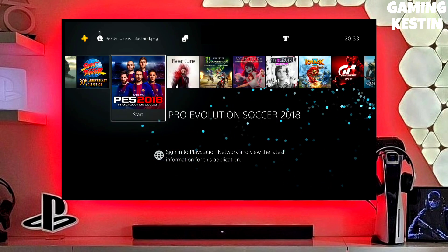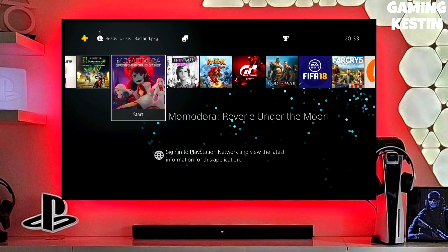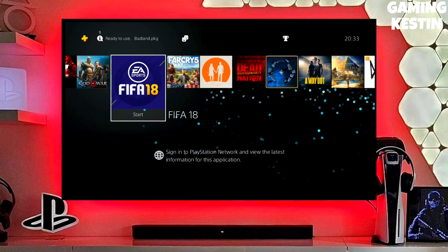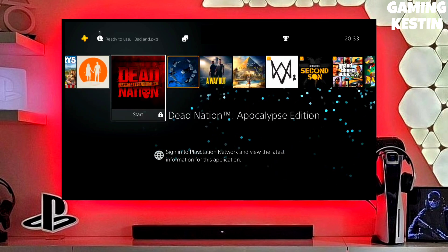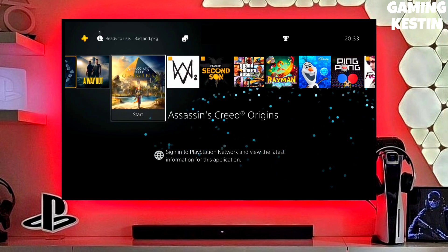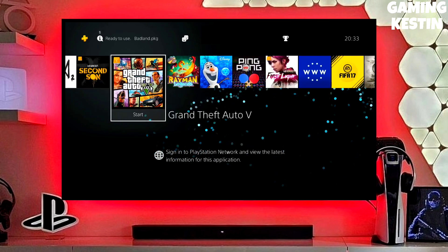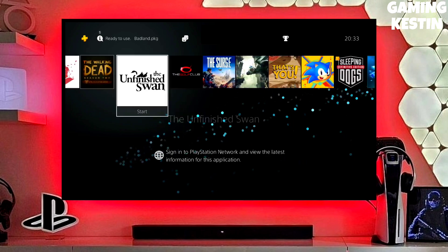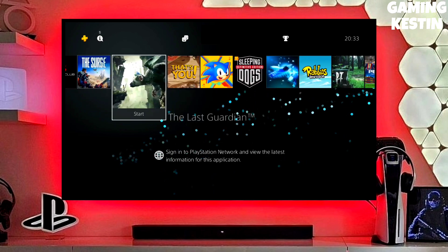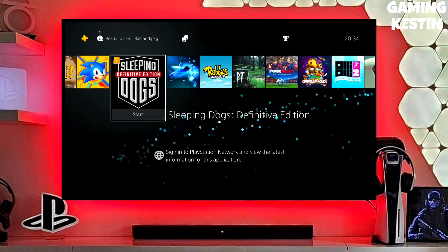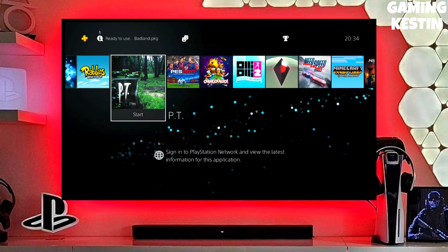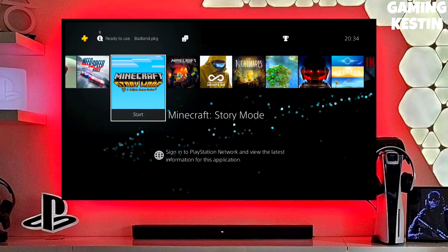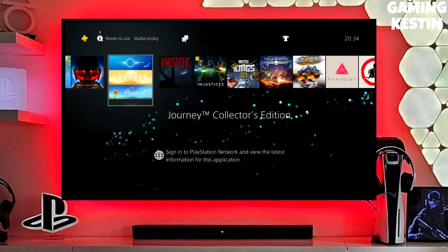My PS4 current version is 9.00, which I downgraded from 10.71. Previously my PS4 version was 10.71, and now I have downgraded my PS4 to 9.00 and jailbroken my PS4 successfully.